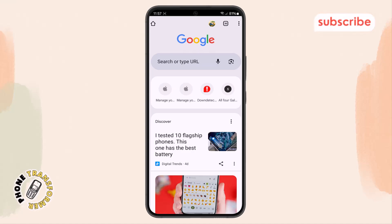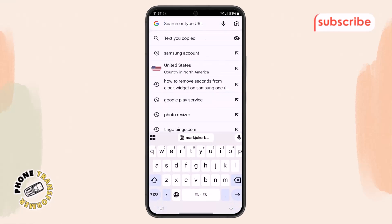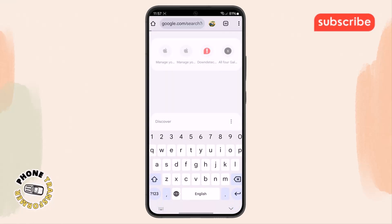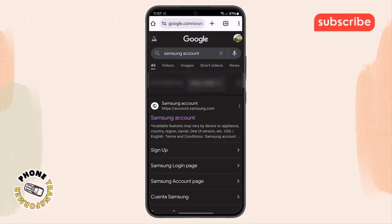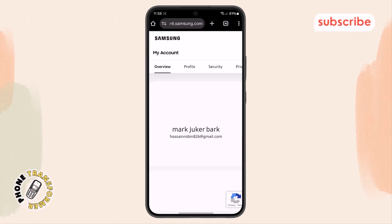Step two. Within Chrome, go to the search bar at the top and type in Samsung account, then hit search and select the first result that appears on the screen to open the official Samsung login page.